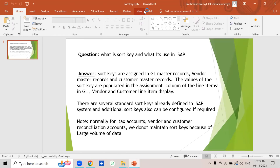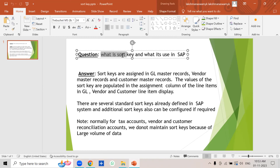Good morning all. In today's interview series, I am going to explain one more interview question. It's a very simple question. The question is: what is sort key and what is its use in SAP?